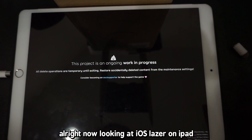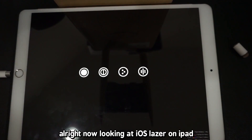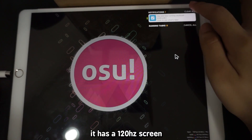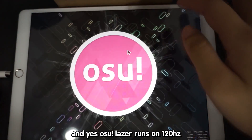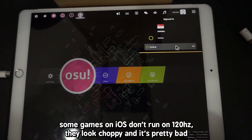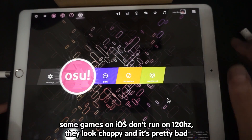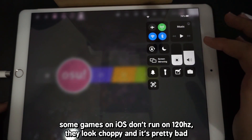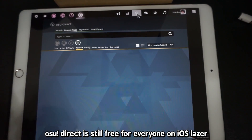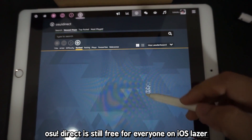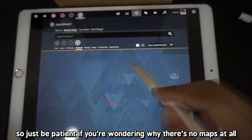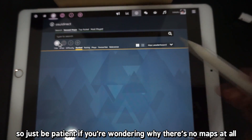Now looking at iOS Laser on iPad — if anyone's wondering, I'm using a 2017 iPad Pro. It has a 120Hz screen, and yes, osu Laser runs at 120Hz. Some games on iOS don't run at 120Hz and it looks choppy. osu Direct is still free for everyone on iOS Laser as well, except that the screen takes forever to load, so just be patient if you're wondering why there are no maps at all.